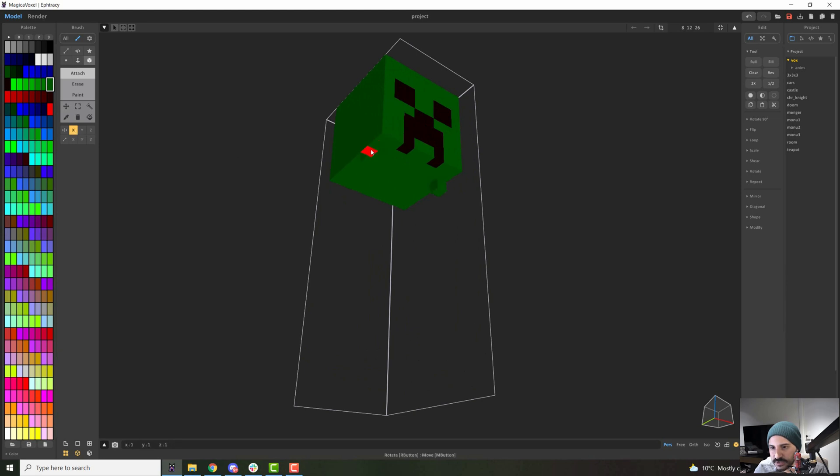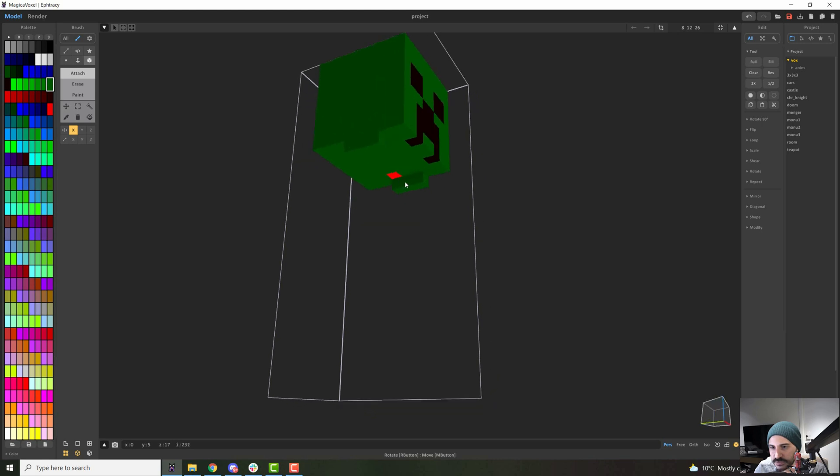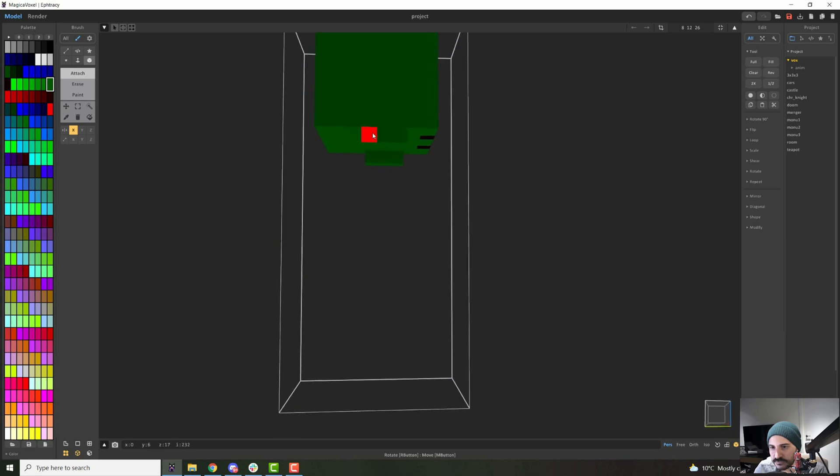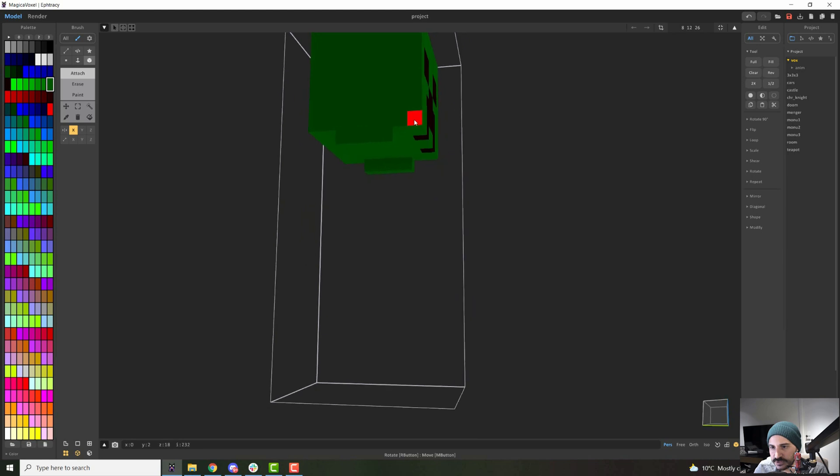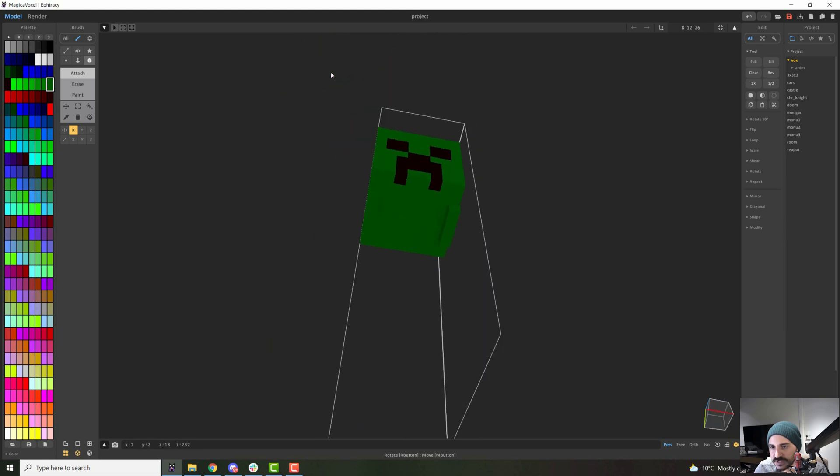I will go one, two, three in, and then one, two, three and four. This will be the body of the creeper. So just two in on both sides. I'll just complete it here.